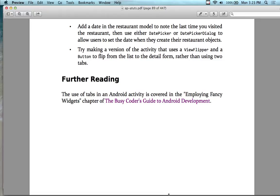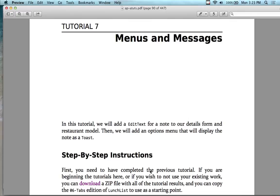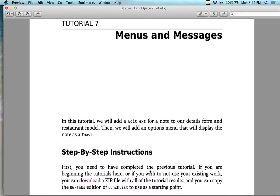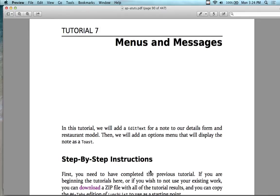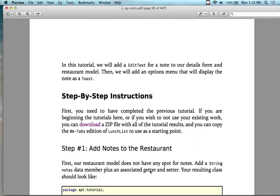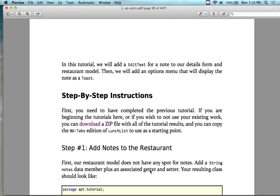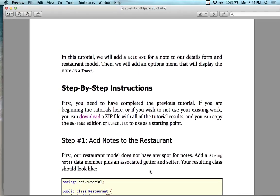Alright, I think we're ready to move on. Menus and messages. Let me see what happens with this one. I deleted my menus earlier, so we'll probably be creating these from scratch. In this tutorial we're going to add an EditText so we can rate the restaurant — or save some notes about it — and put it on the details form. We're also going to add an options menu that will display notes as a Toast.